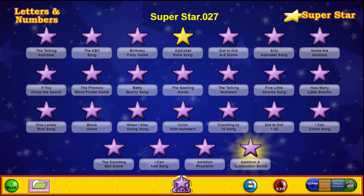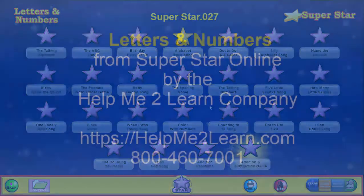So this has been a very quick preview of our Letters and Numbers. Please try it out.